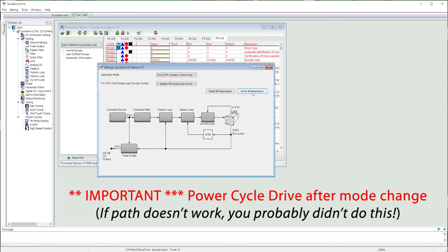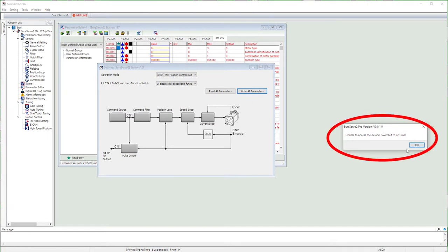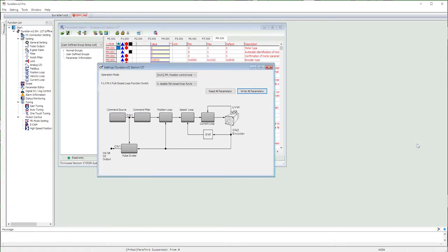And we always power cycle the drive after changing modes to make sure everything gets initialized correctly, which means we lost our connection so I need to hit this to reconnect again.